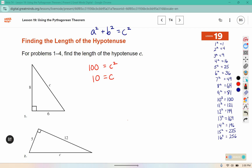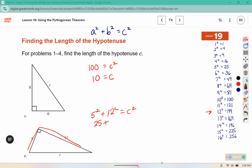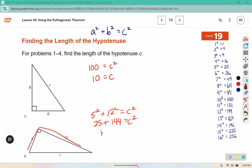For this one, I have 5² + 12² = c², because those are both coming off of the right angle. 5² is 25 and 12² is 144. Adding those together gives us 169, which is right here in the chart, so c is 13.